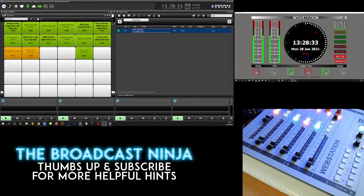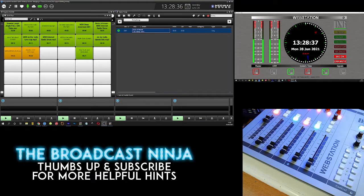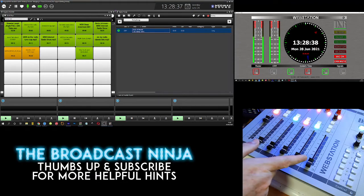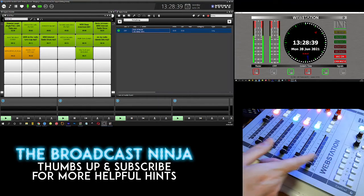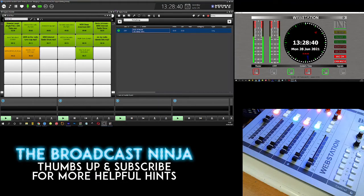Hello there I'm Marty D Donovan and in this short video I'm going to show you how to program the control keys over here on your webstation mixer.